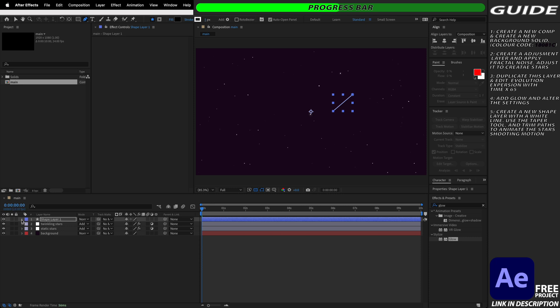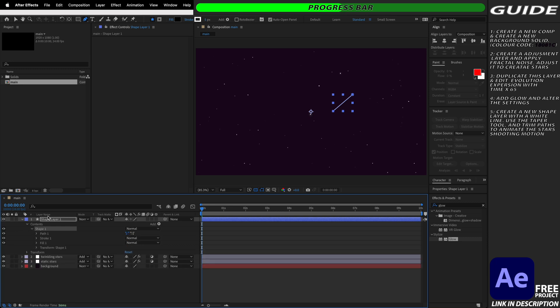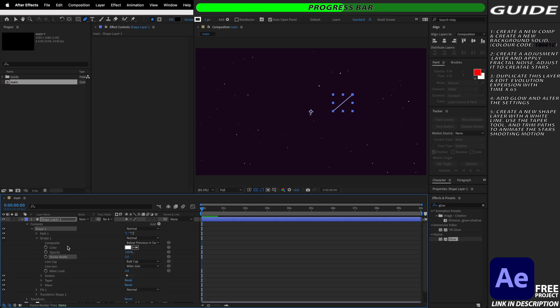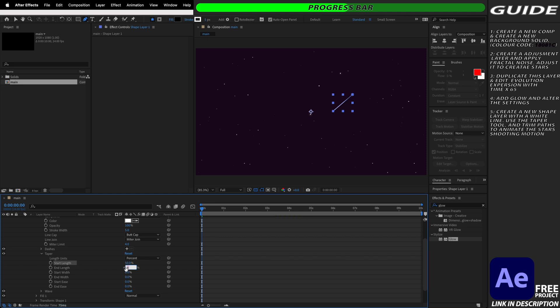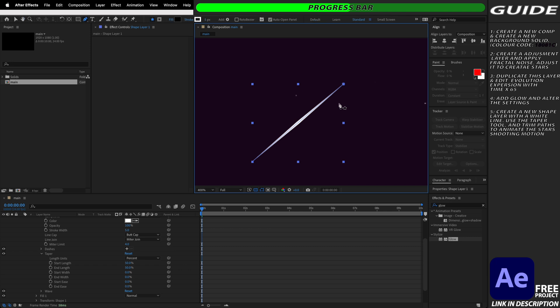We're then going to go into our shape layer and open it up, open up the contents and open up our shape and then we're going to open up stroke one and then we're going to open up taper and we're going to increase the start length and the end length to 50% each. By doing this we've managed to taper off either end of our line so it now tapers in at the beginning and bows in at the middle.